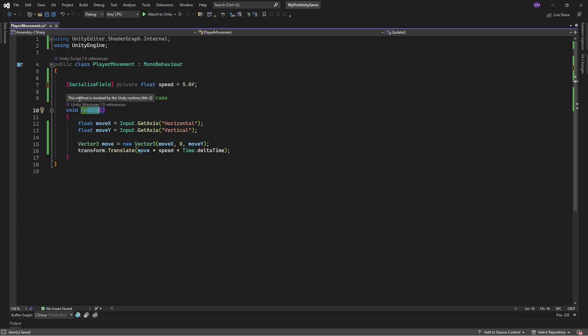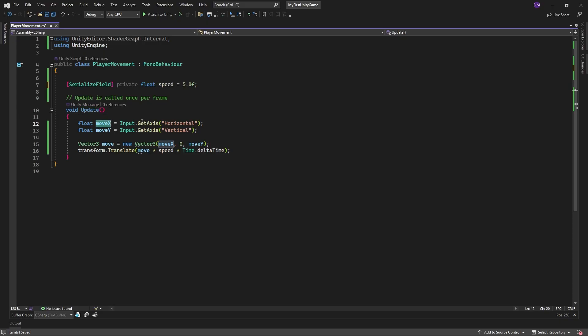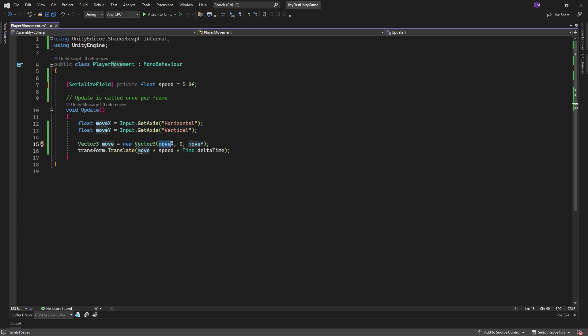Unity will run this method as fast as it can on every game object or every component in your game. Float moveX gets input from the player on the horizontal axis and float moveY gets input on the vertical axis. In this case, moveX and moveY are either 0, 1, or negative 1. Vector3 is a data type that has three numbers in it. In this case, we have our moveX, 0, and then our moveY. Transform.translate moves our game object in the given direction based on our input at the given speed over time. Time.deltaTime is the time between updates.